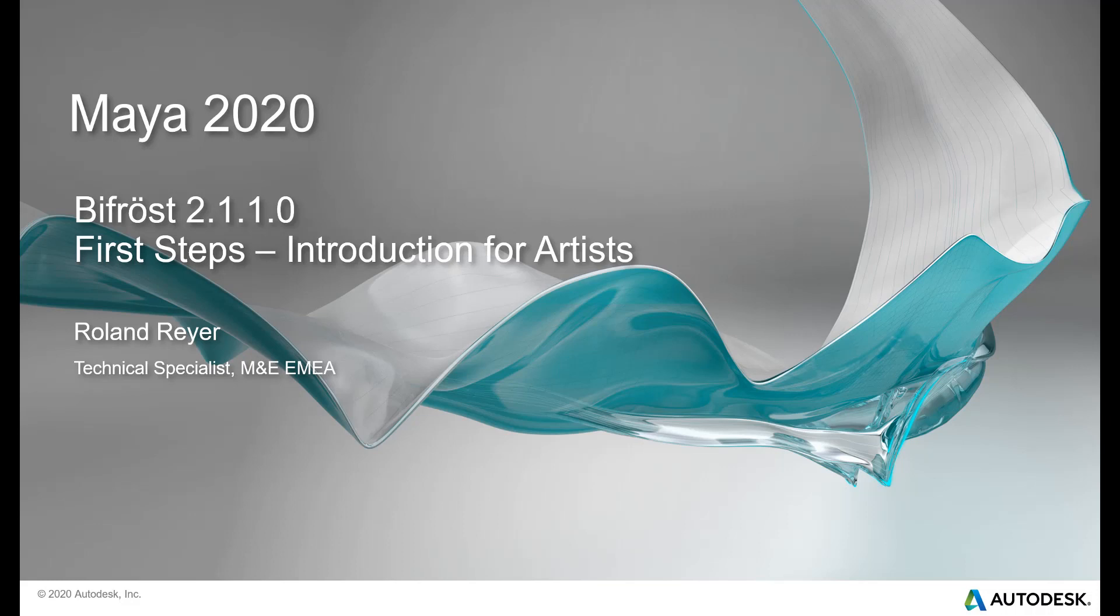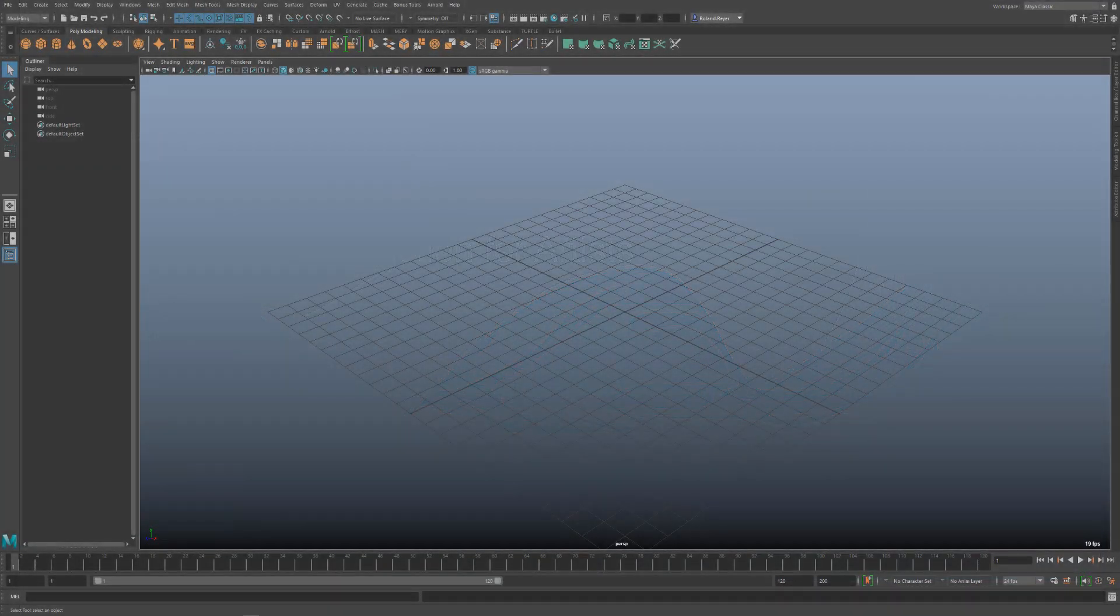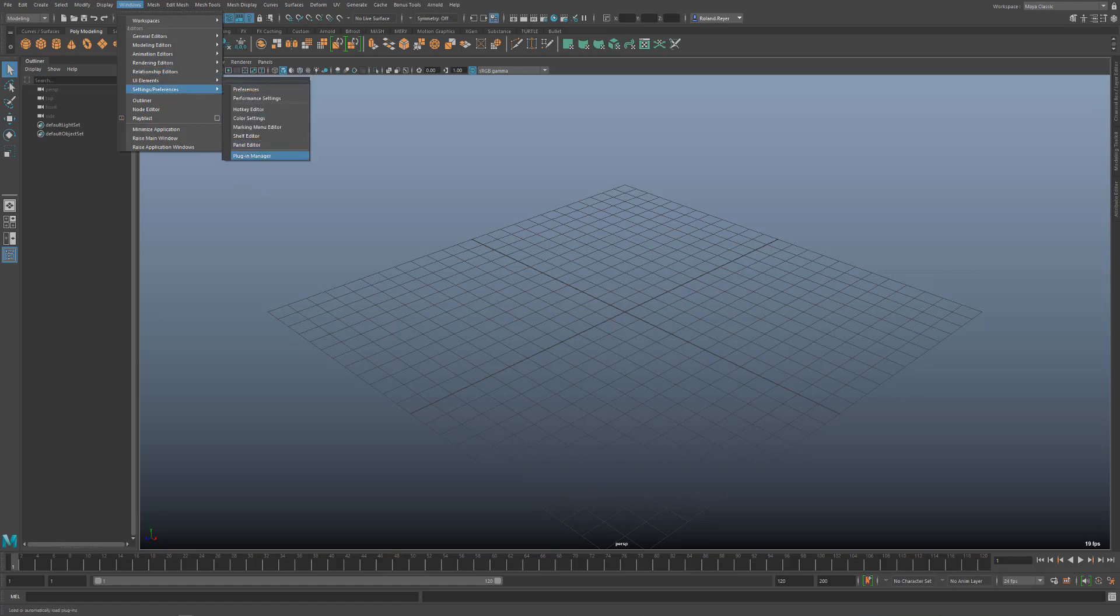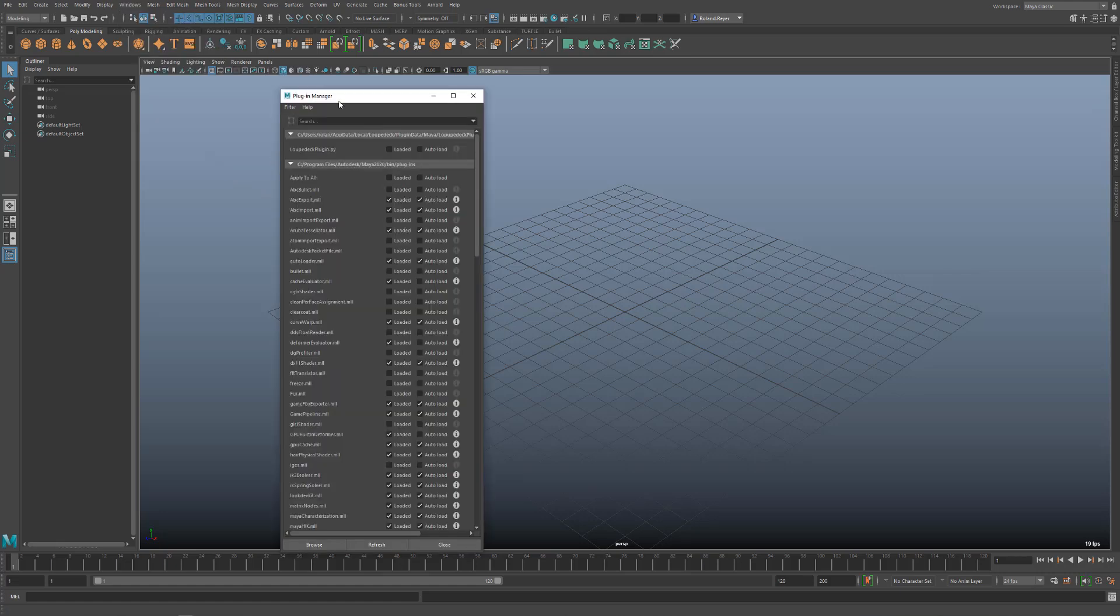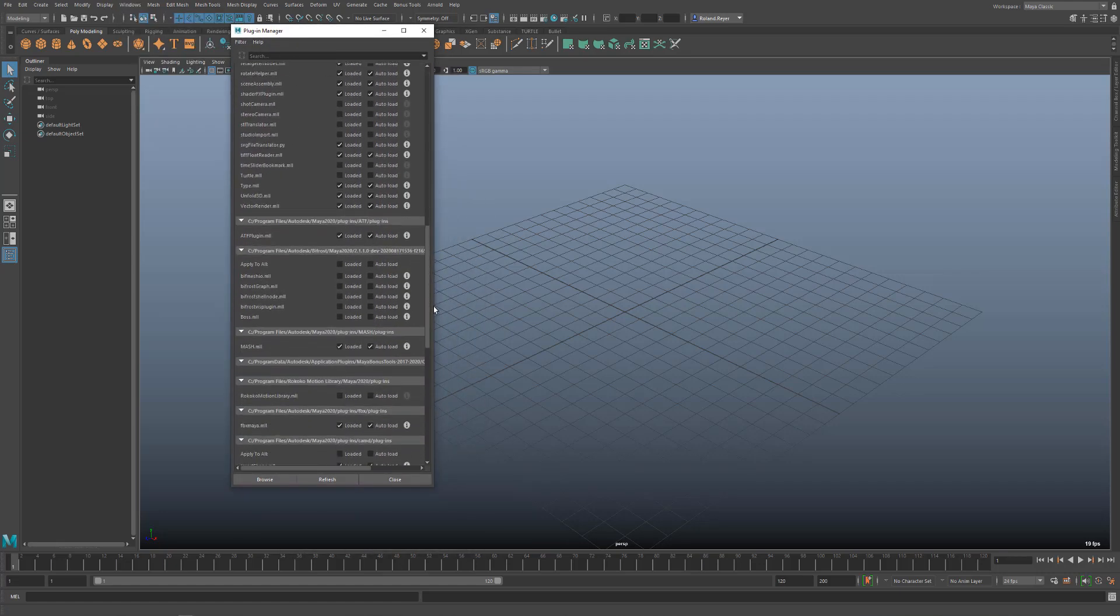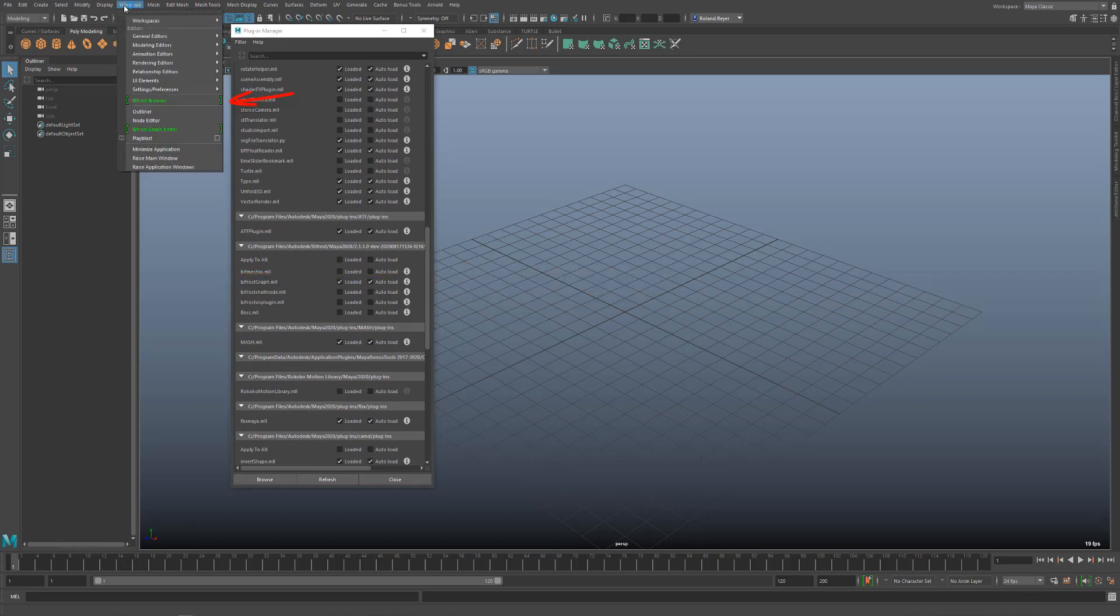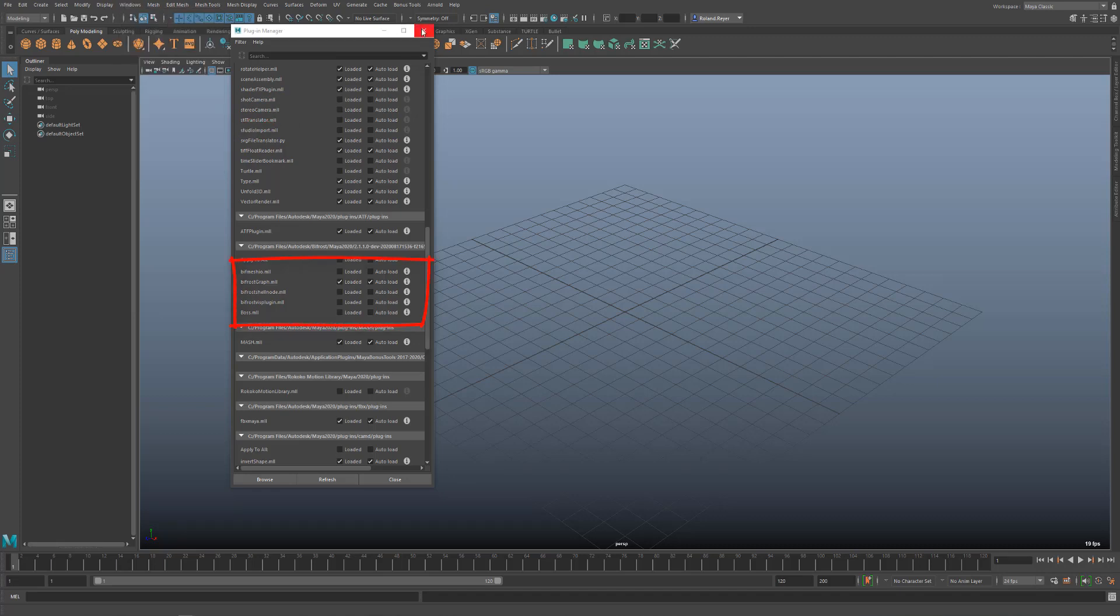Instead of complex dynamic simulations, I will show you how to modify a geometry with Bifrost. In doing so, I can explain some important concepts for handling Bifrost and for editing data in Bifrost. Before we start, we need to make sure that the Bifrost plugin is loaded here in the Plugin Manager so that the Bifrost Browser and Bifrost Graph Editor entries appear in the Windows menu. Optionally, you can also load the plugins for Bifrost Fluid Dynamics. These are the Bifrost functions in the FX menus, but we don't need them here.